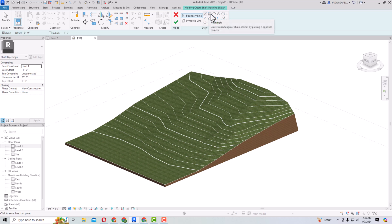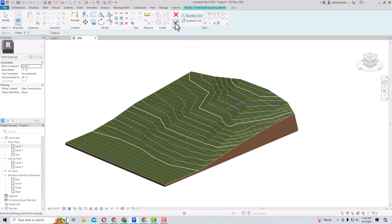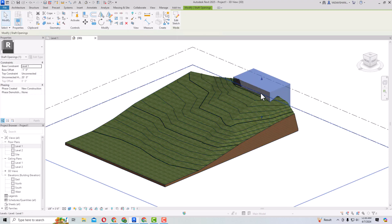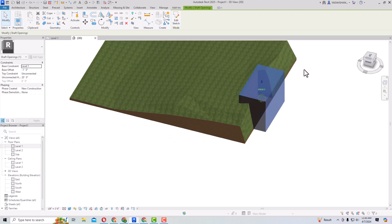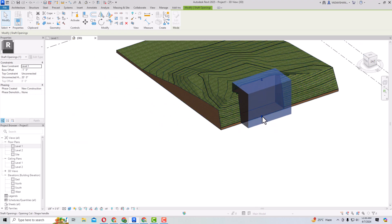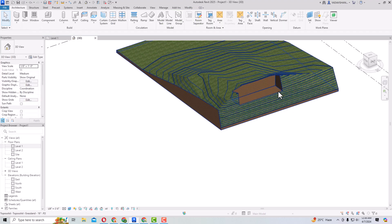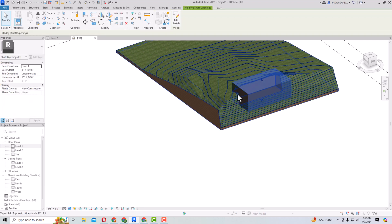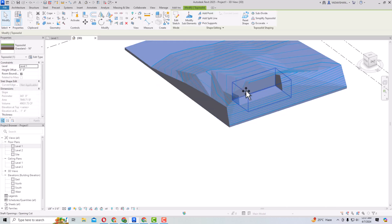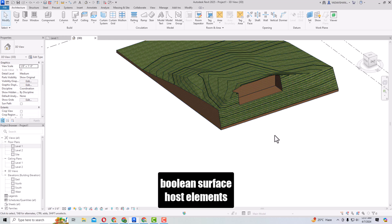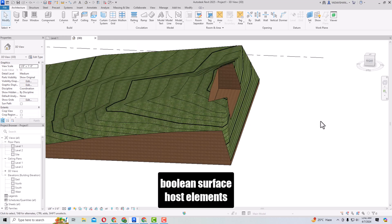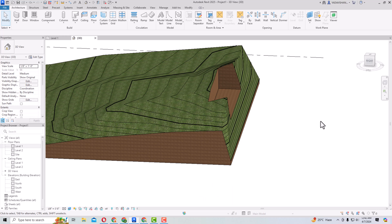I'm going to draw a shaft here and finish it. Now you can adjust the bottom of the shaft and see it cuts into the TopoSolid at the correct depth. It is now very easy to cut through using the shaft.